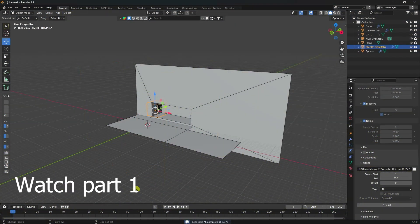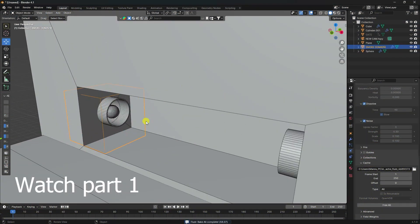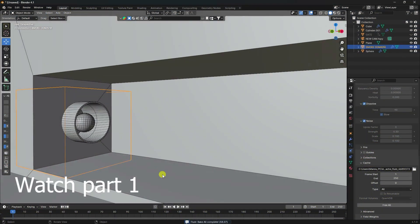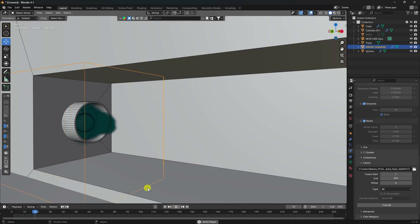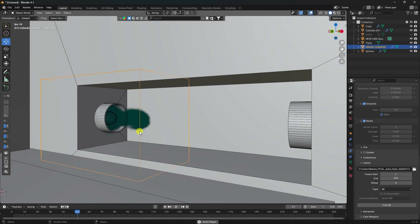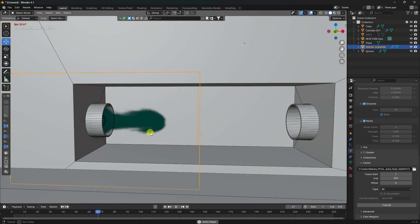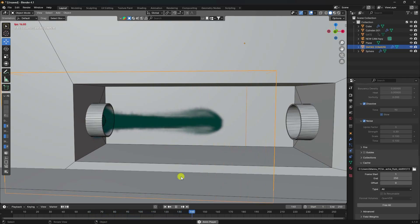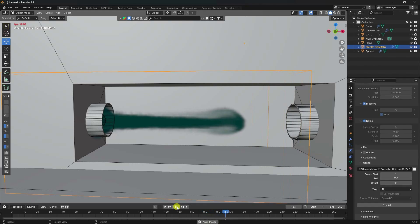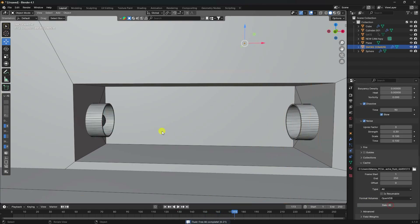My baking is complete. Press play - it's looking really good. Now I apply the second smoke, so stop and do a free-all check.